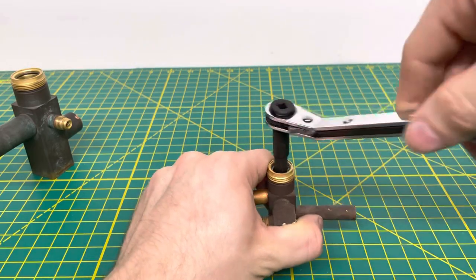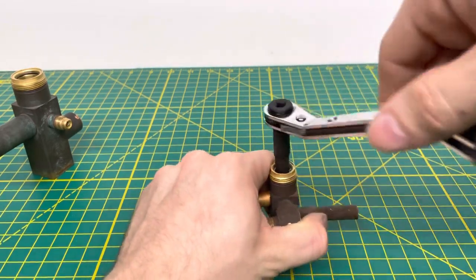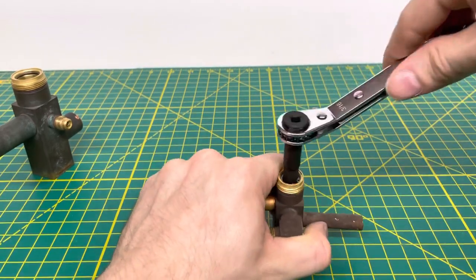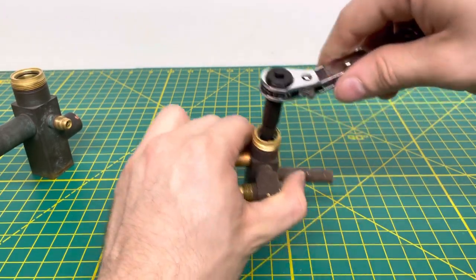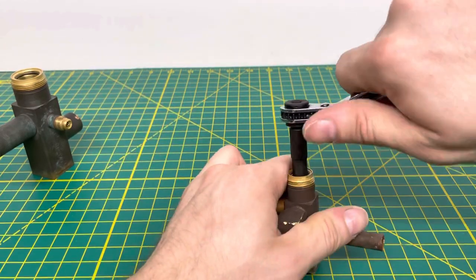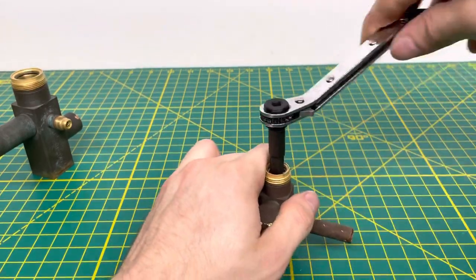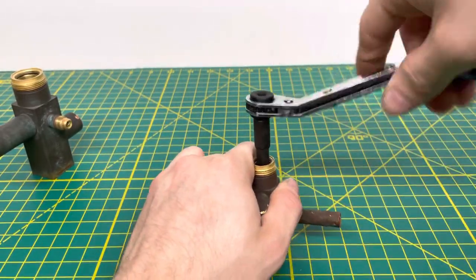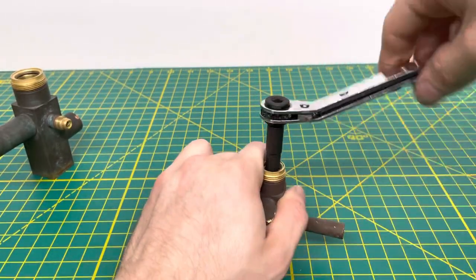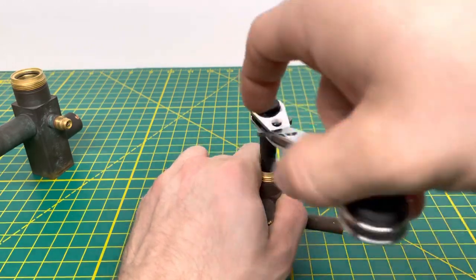You ratchet it open or you can ratchet it closed depending on what you're doing. Right there it is closed. We'll go ahead and break it open. You're just going to ratchet it until the valve is completely open.